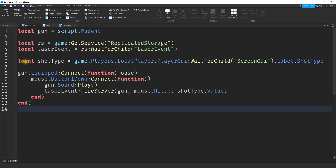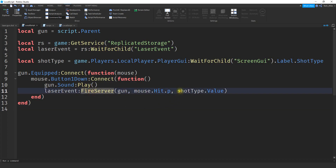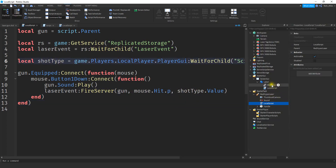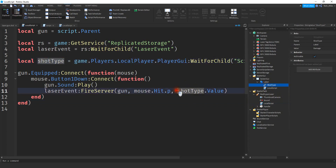The other change we're going to make is on the local script inside of the tool. We're going to create another variable: local shotType = game.Players.LocalPlayer.PlayerGui — then we wait for the Screen GUI to load, reference the label, and then the shot type. Down where we're doing FireServer, we're going to change the last argument — which was either damage or heal — and set it equal to shotType.Value. This line is getting the value stored in the GUI and then sending it to the server.